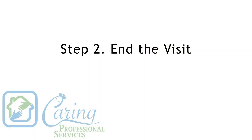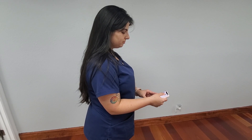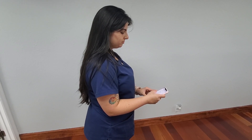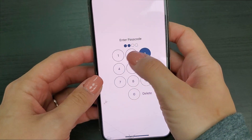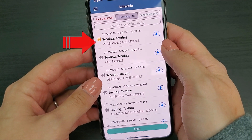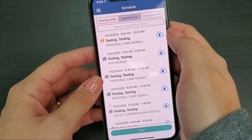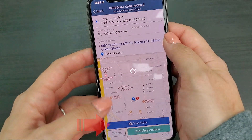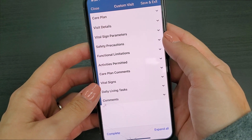Step 2: end the visit. When you've completed your visit you will have to end the visit and collect the client signature. To end the visit you will have to first reopen the Access Home Care application. When you reopen it you should see a visit with a yellow house. To end the visit you will press the visit note button, which returns you to the visit note where you left off before closing the application.